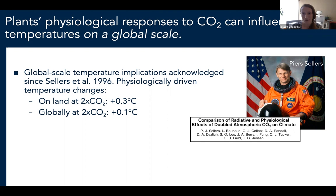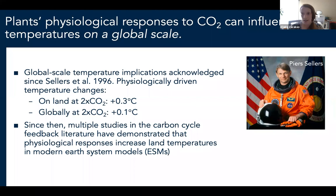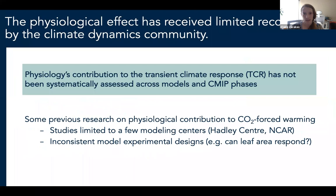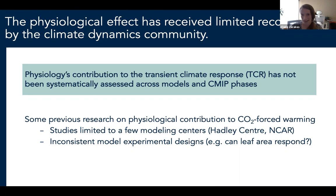When they first coupled a biosphere model to an atmosphere model, they found that physiological responses to CO2 increased global land temperature by about 0.3 degrees Celsius at two times CO2. Since then, there have been many modeling studies showing that plant responses to CO2 do tend to increase land temperatures, both on annual timescales and during heat waves. Despite this, plants' influence on global temperatures isn't as widely recognized by the climate dynamics community, and physiological responses' influence on climate sensitivity metrics hadn't been systematically assessed across CMIP models.